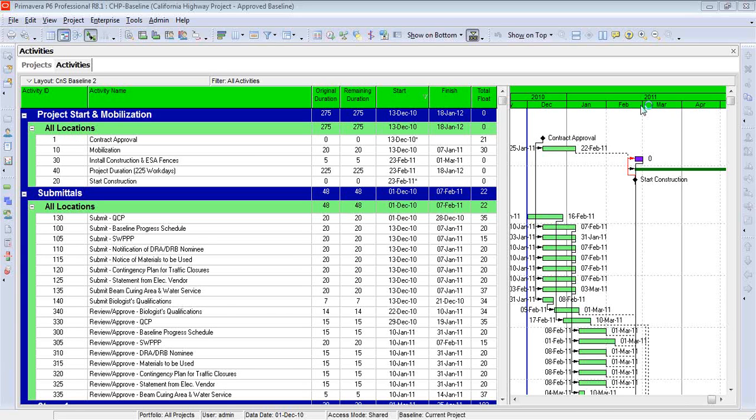Hi, this is Bill Pappoon, Managing Partner with Construction Science. And in this training video, I'd like to talk about the activity table.